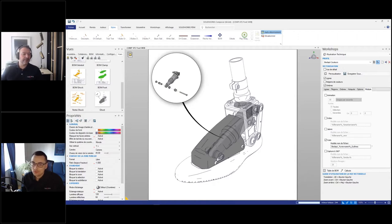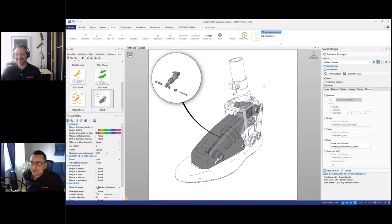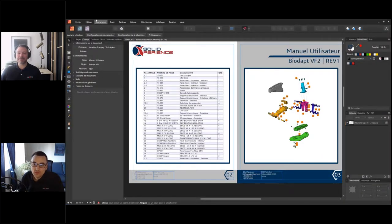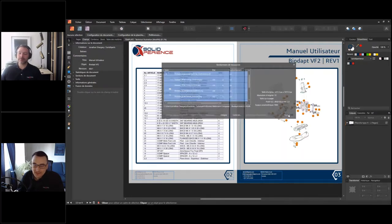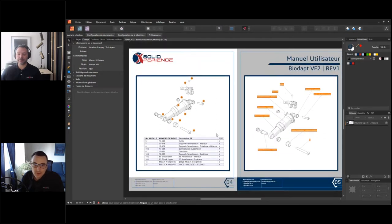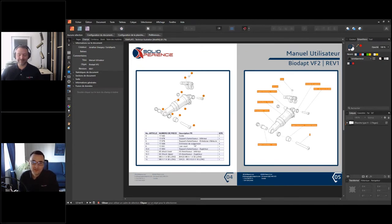Merci à tous d'être restés avec nous. J'espère que ça vous a apporté ce que vous attendiez. La session est enregistrée et disponible sur notre site web solidexpert.com dans la rubrique événements. N'hésitez pas à nous contacter par téléphone, par courriel ou directement sur le site web pour vos questions. On vous invite à suivre la page événements pour les prochains webinaires. À très bientôt !